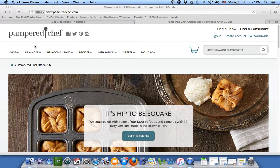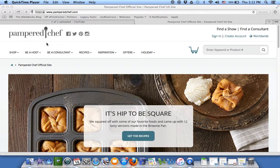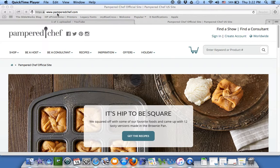All right, I'm going to show you how to get to the Getting Started Resource Center on the Pampered Chef website. So we start out by going to pamperedchef.com.